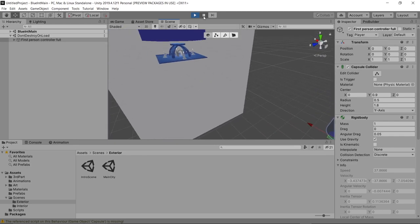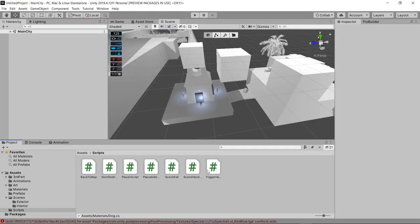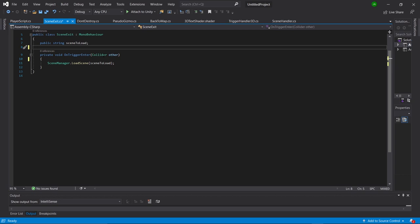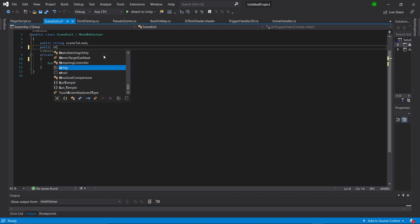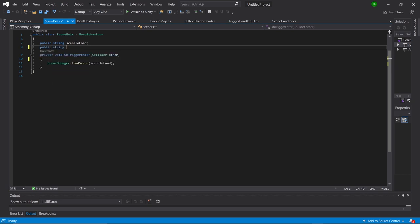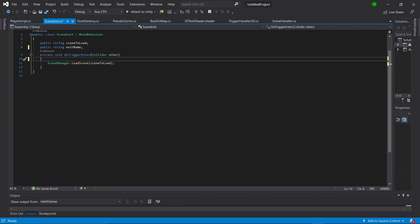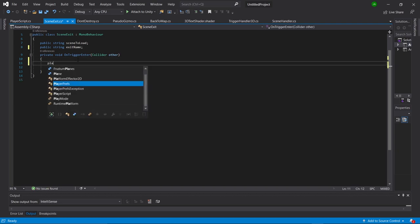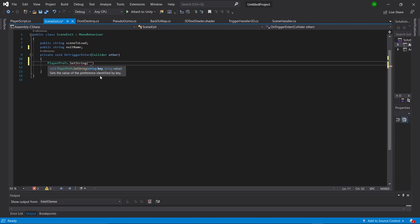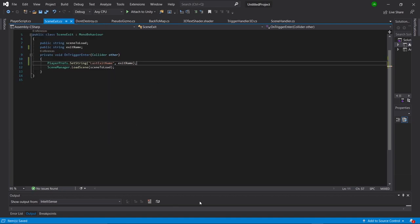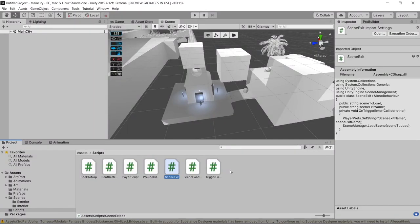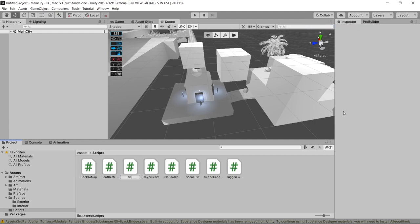To fix that, we're going to exit play mode, go to our scripts folder, and open our SceneExit script. Then we're going to type 'public string exitName.' Above our SceneManager line we're going to type 'PlayerPrefs.SetString("lastExitName", exitName).' Then we're going to go back into our project because we have one more script to make.